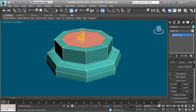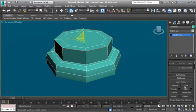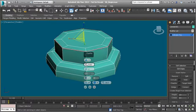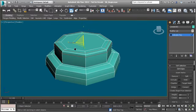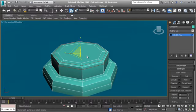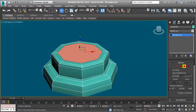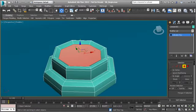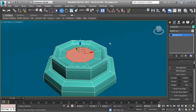Switch to Edge mode by hitting 2, double-click on the top edge to select the loop, and apply Chamfer with an amount of 0.1. Hit OK. Back in Polygon mode, select that polygon, grab the Move tool, and pull it down in the Z direction to create a lip inside the button. Inset one more time and hit OK.